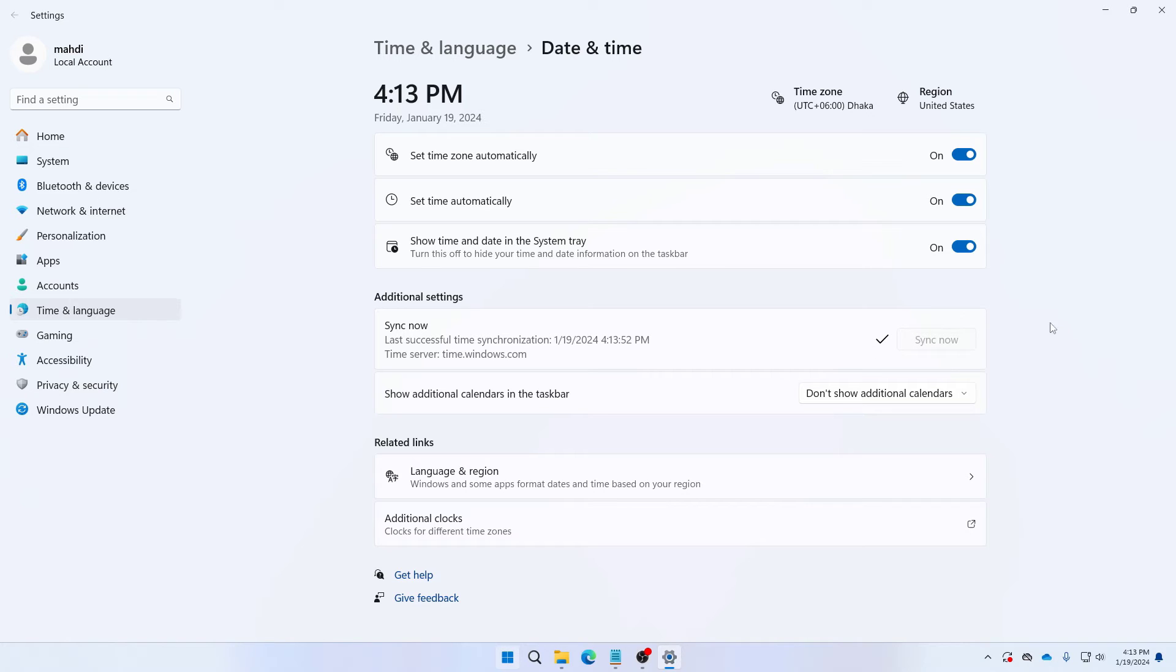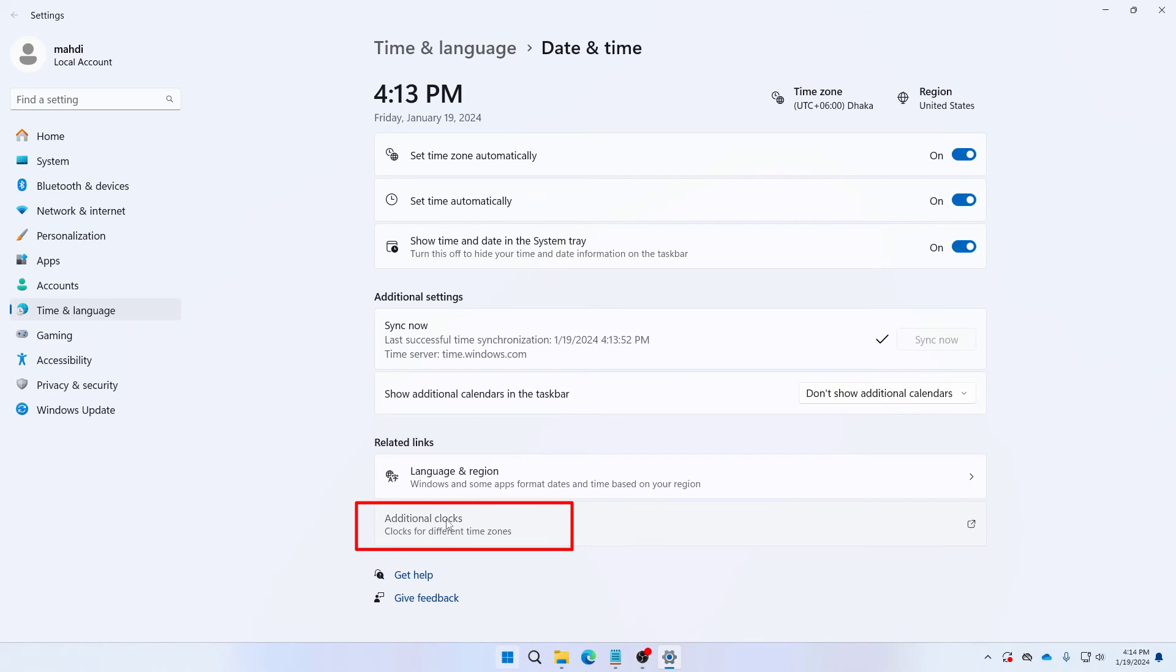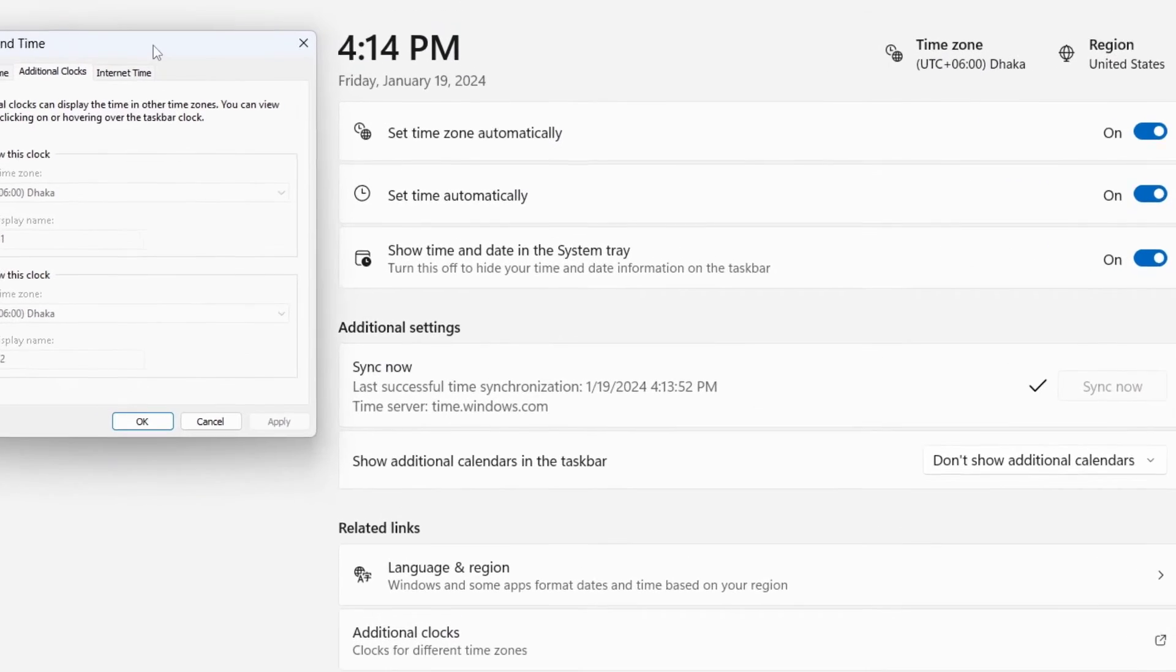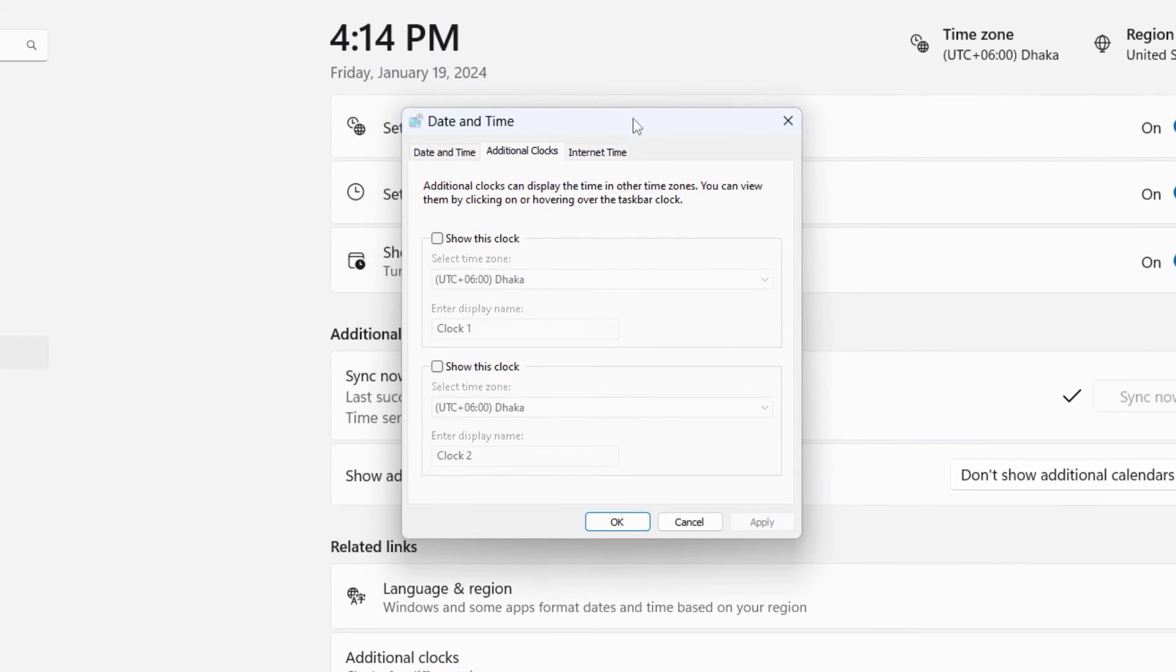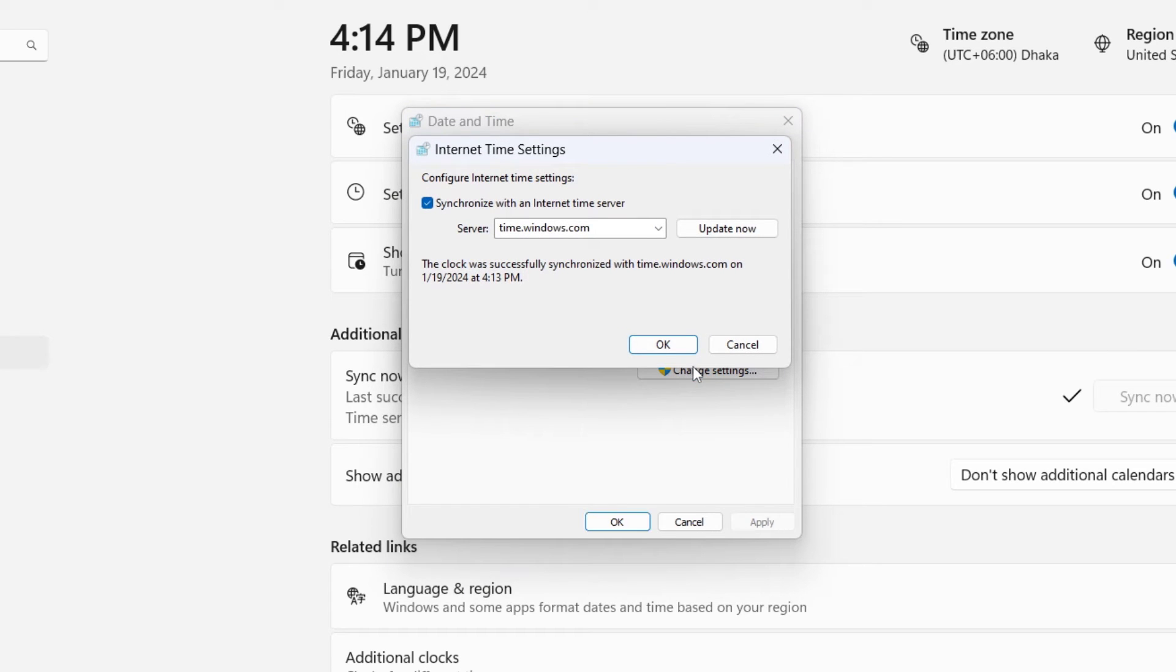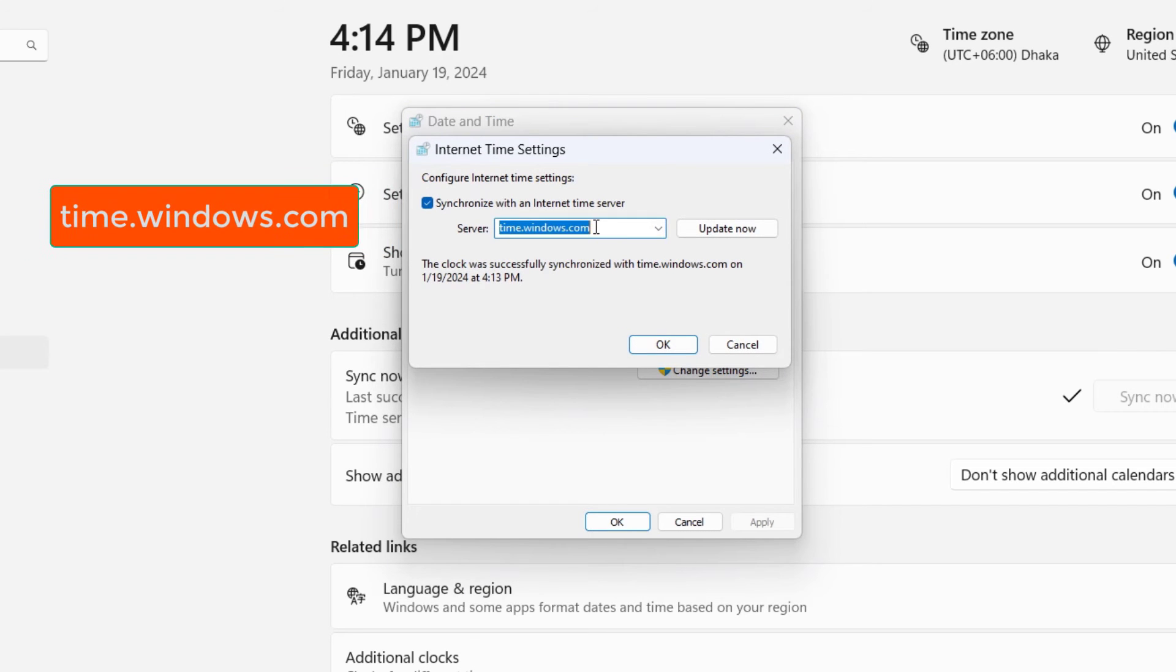So the time server was time.windows.com. And if you face any problem just click on additional clocks here. And under additional clock you need to click on here internet time. So in your internet time click on change settings and here you need to select the server to time.windows.com. If it is already selected then you are good to go.